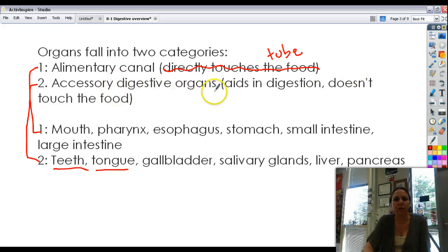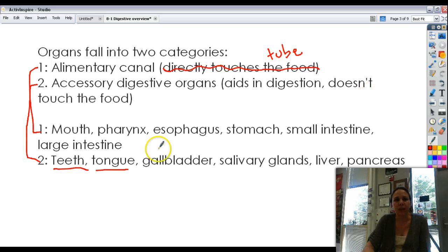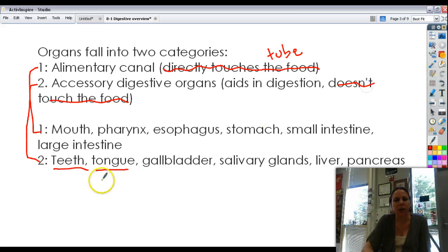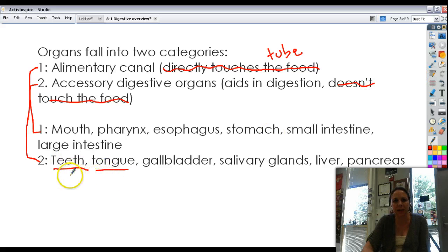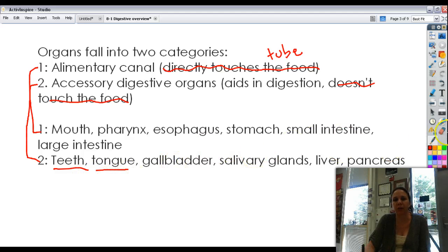The accessory digestive organs are ones that don't really touch the food but just kind of help out. The teeth and tongue also directly touch food but are considered accessory because they help out. Gallbladder, salivary glands, liver, and pancreas are all examples of accessory organs.